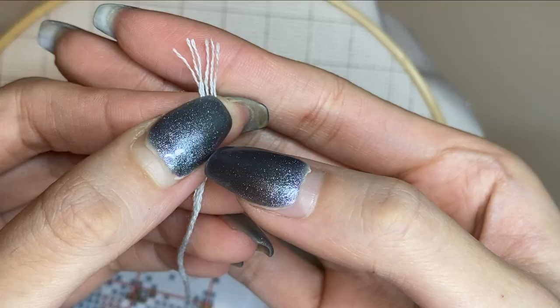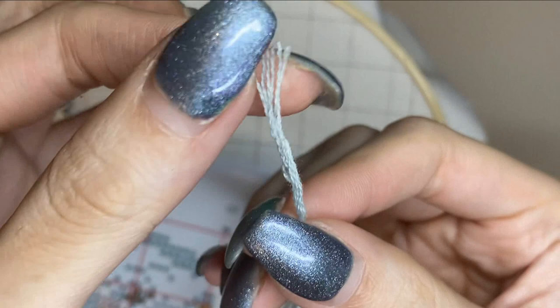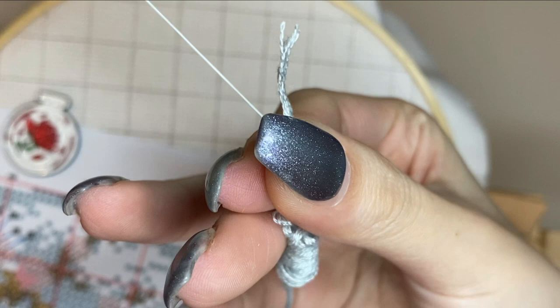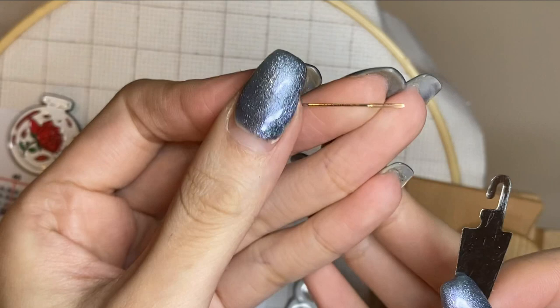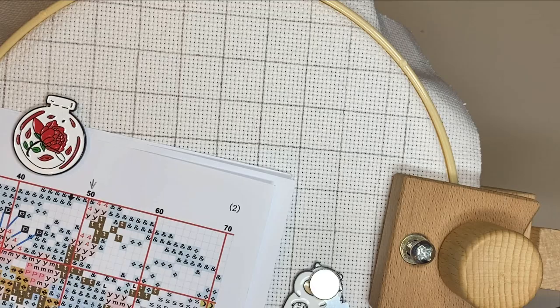Every one thread has six smaller threads. As you can see you just need one at a time, so to separate them you just have to hold the other threads and pick one and just pull it. It's pretty simple. Now we are going to need a needle threader unless you don't have one so you can just do it by hand. We'll need to fold the thread in two and then thread it to the needle.